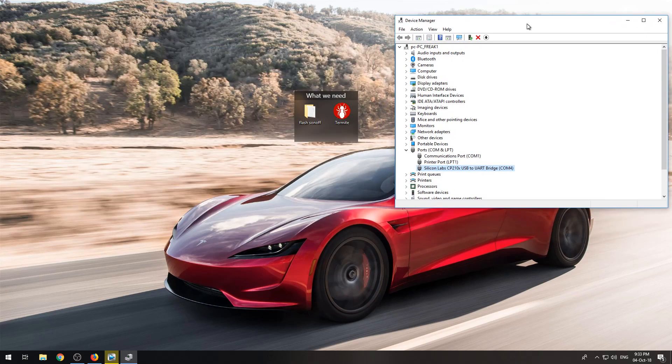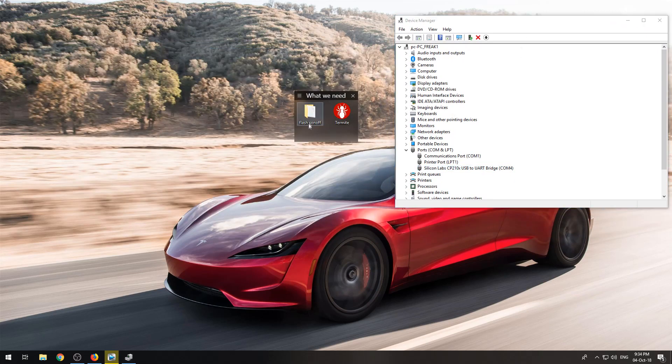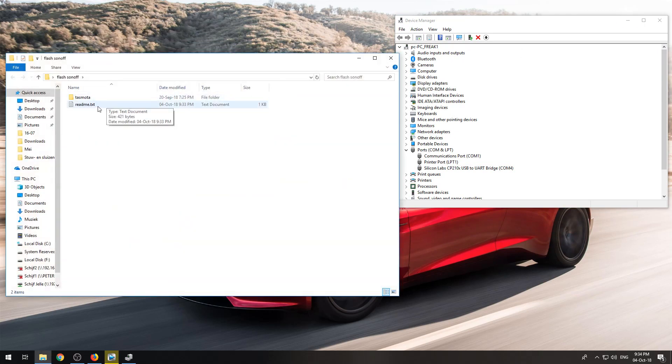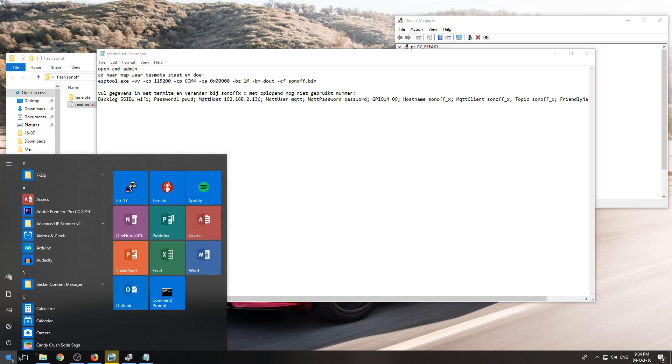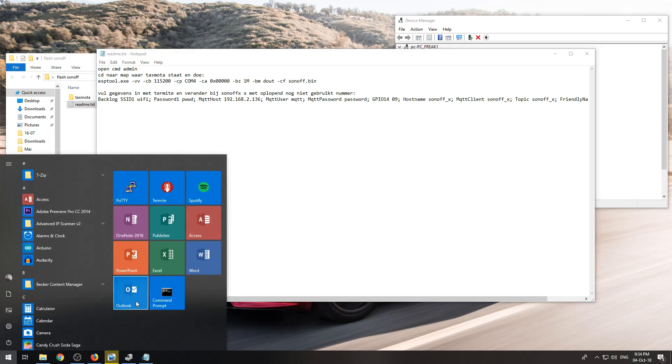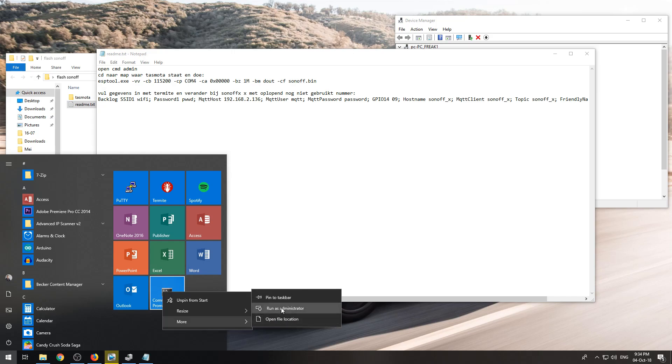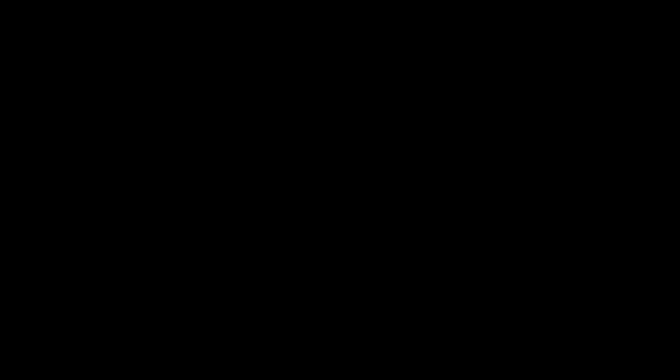We will open this folder. I have here this text document in which we need to open the command prompt admin, so I will open the command prompt as administrator.